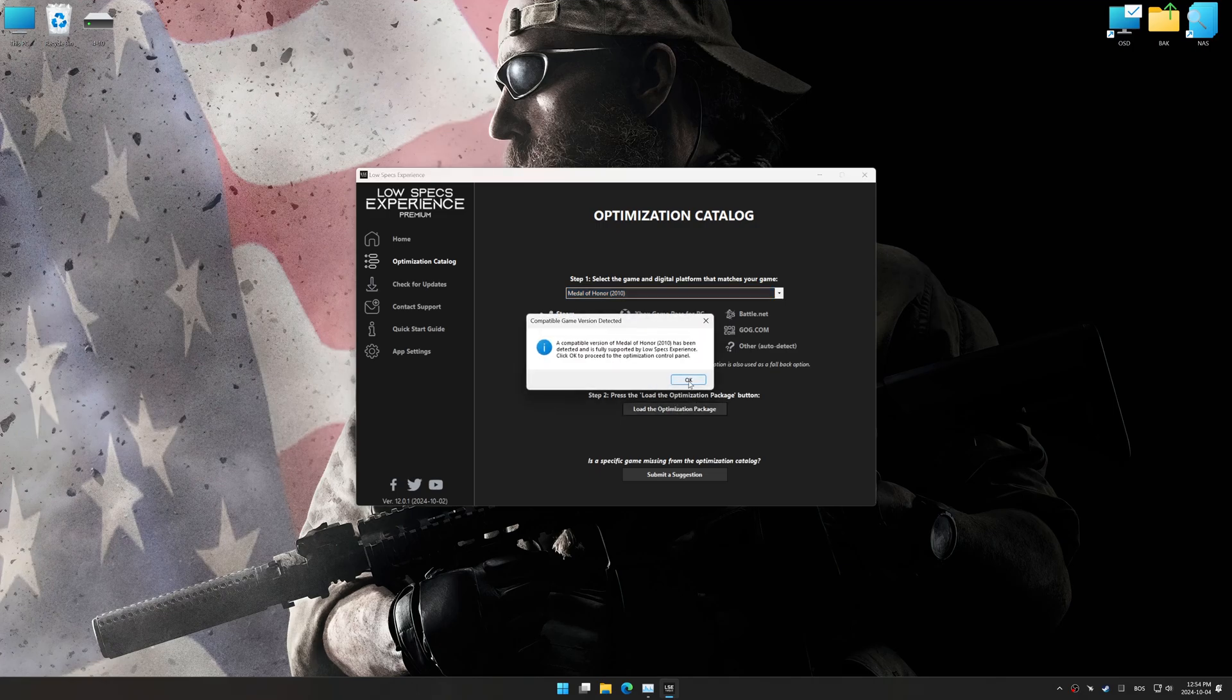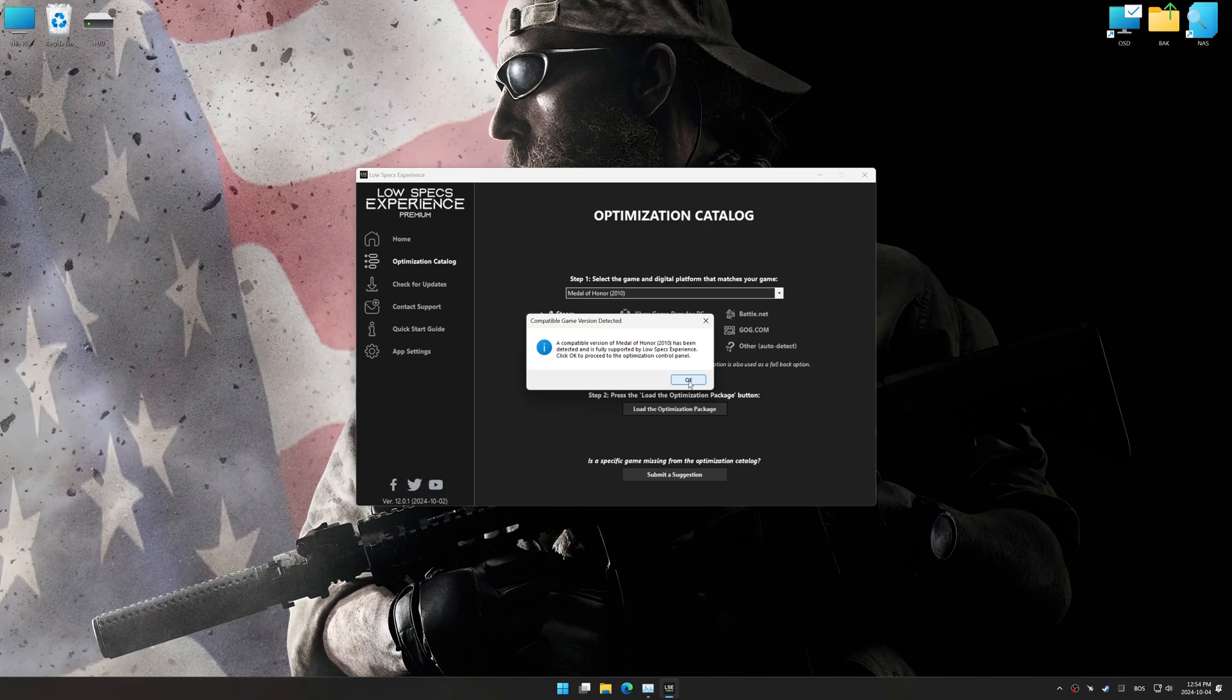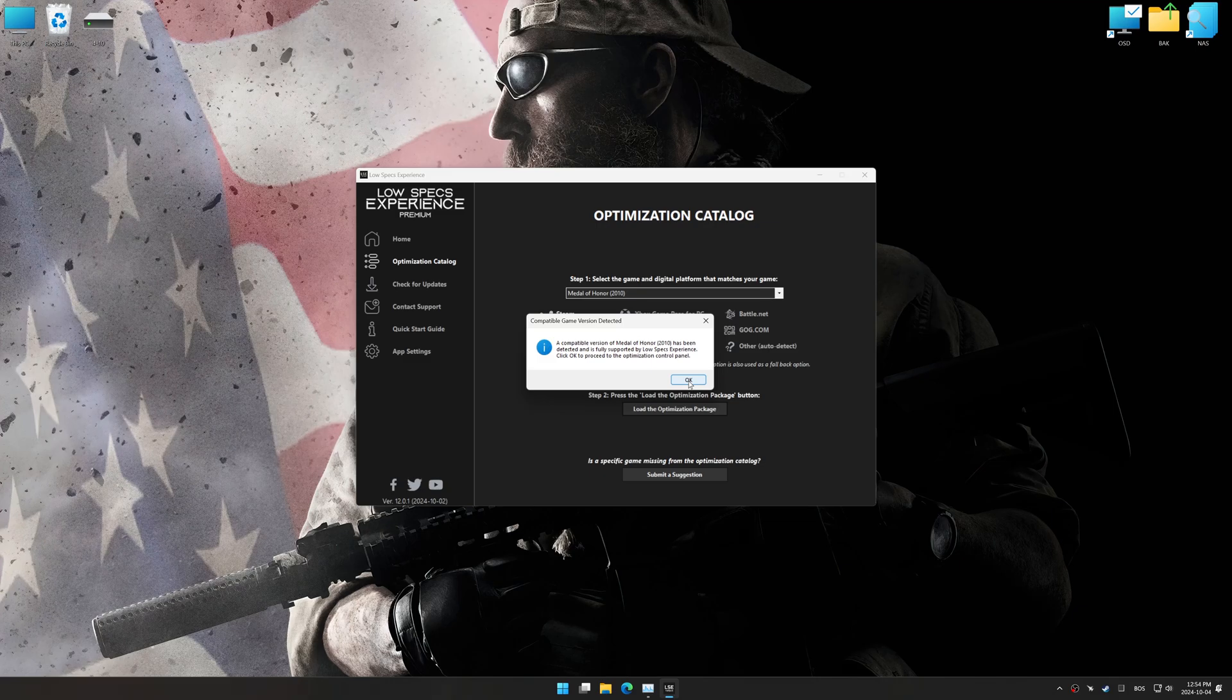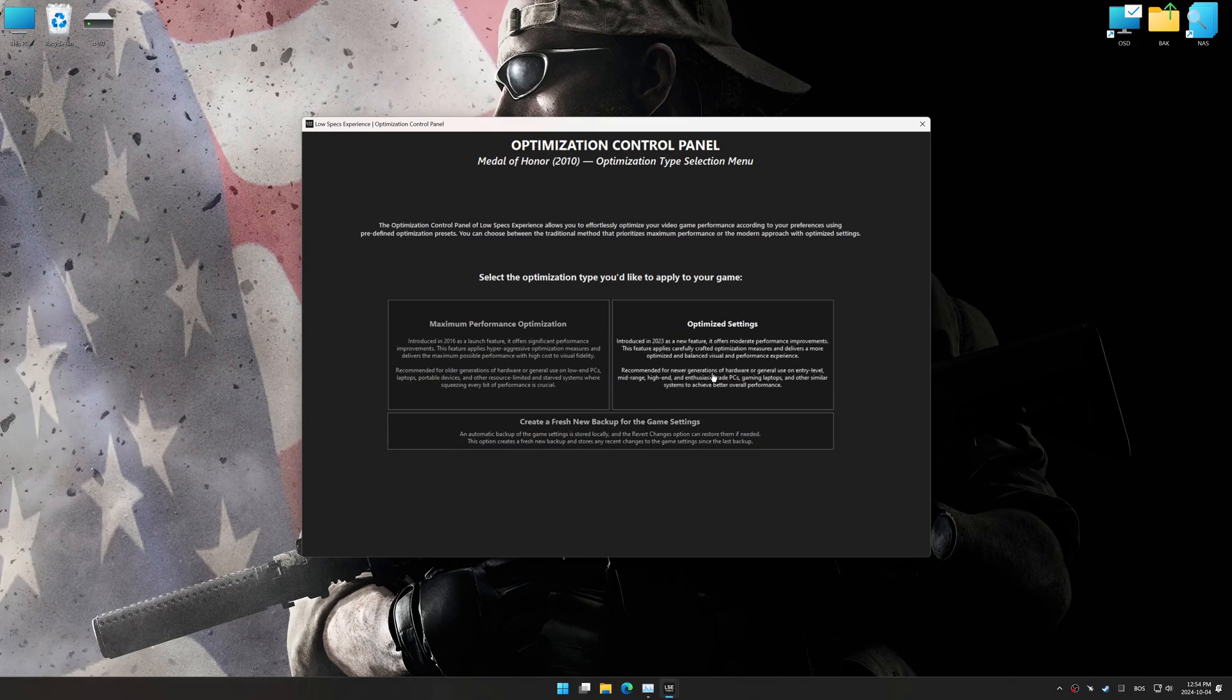Low Specs Experience should automatically detect the game version installed on your system. If it does not, you will be asked to manually select the game installation directory. Now press OK, and the optimization control panel will load.